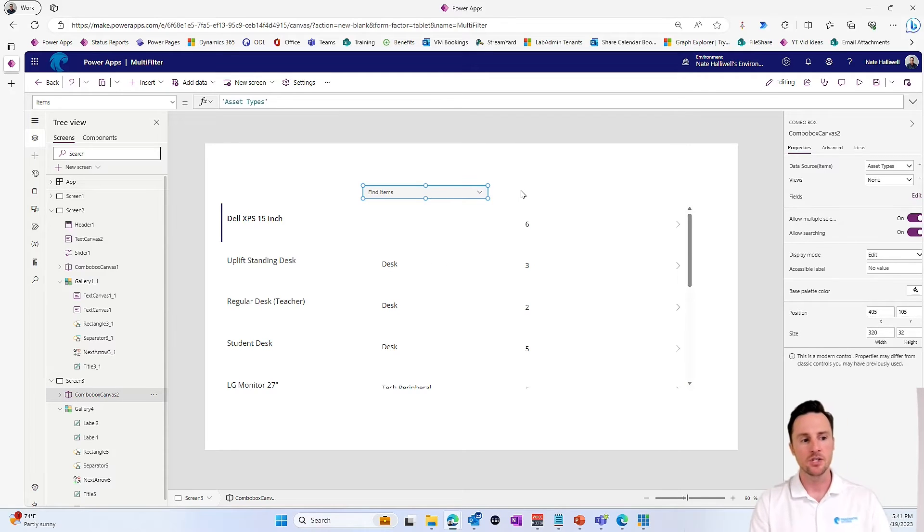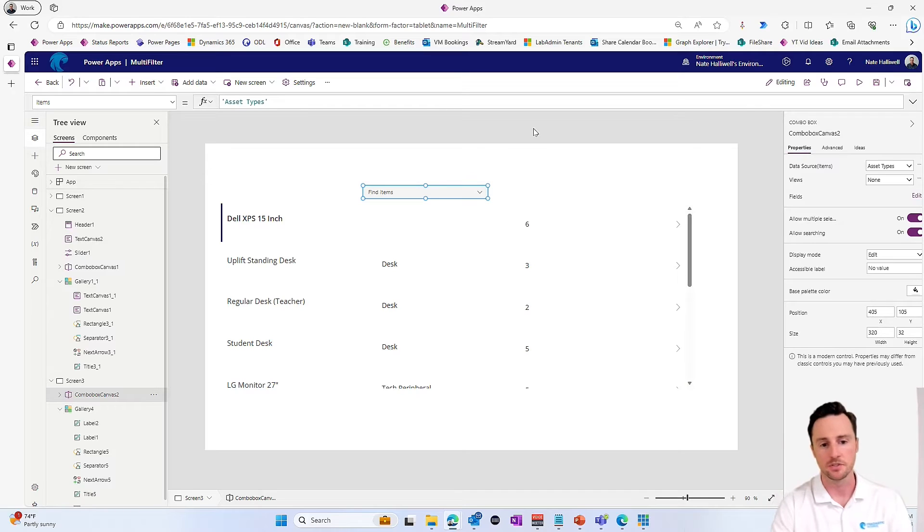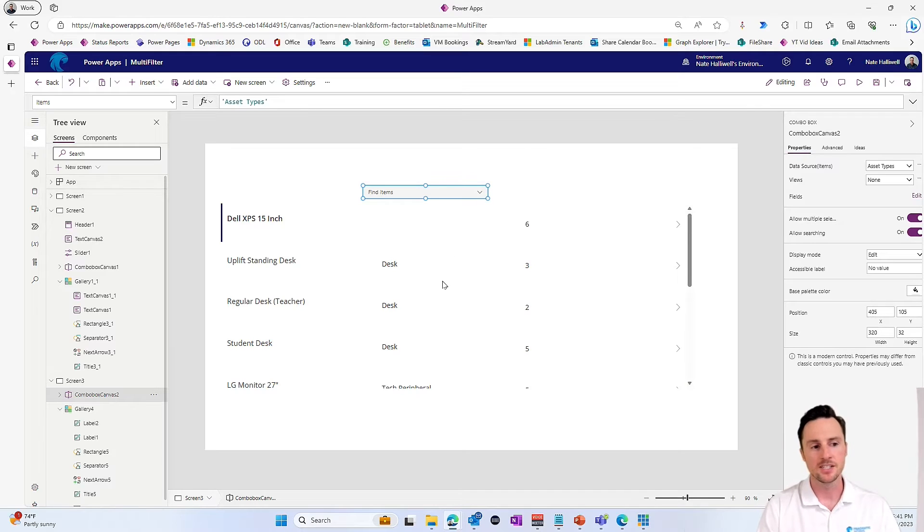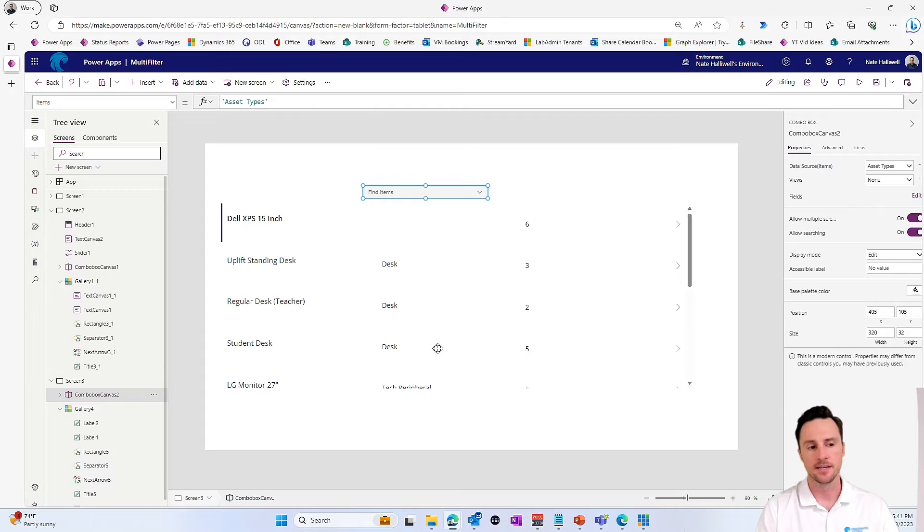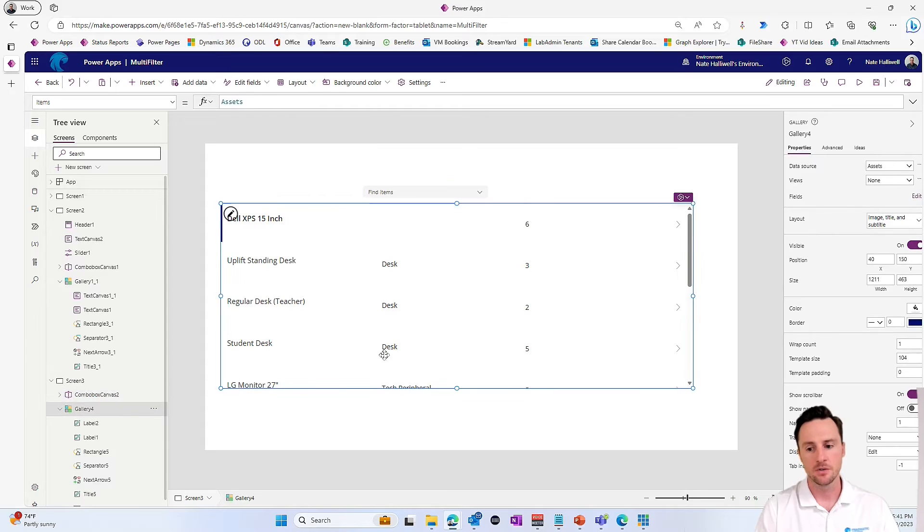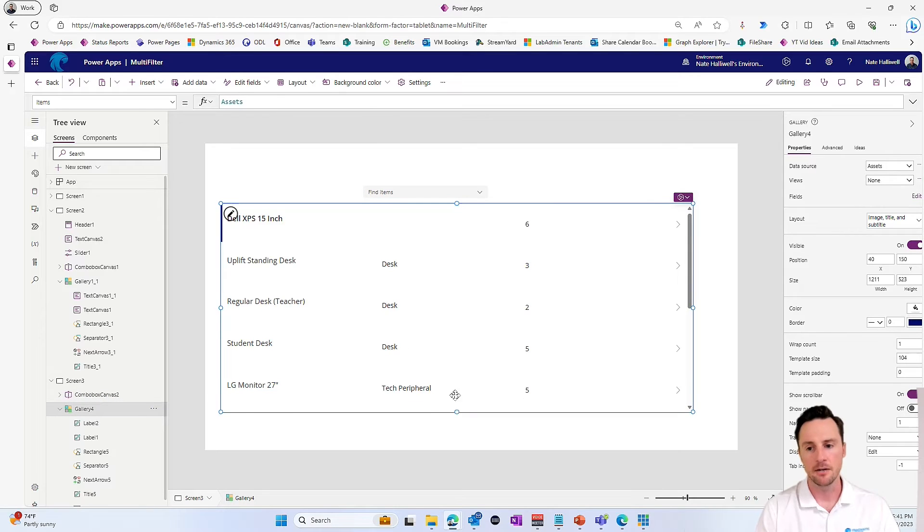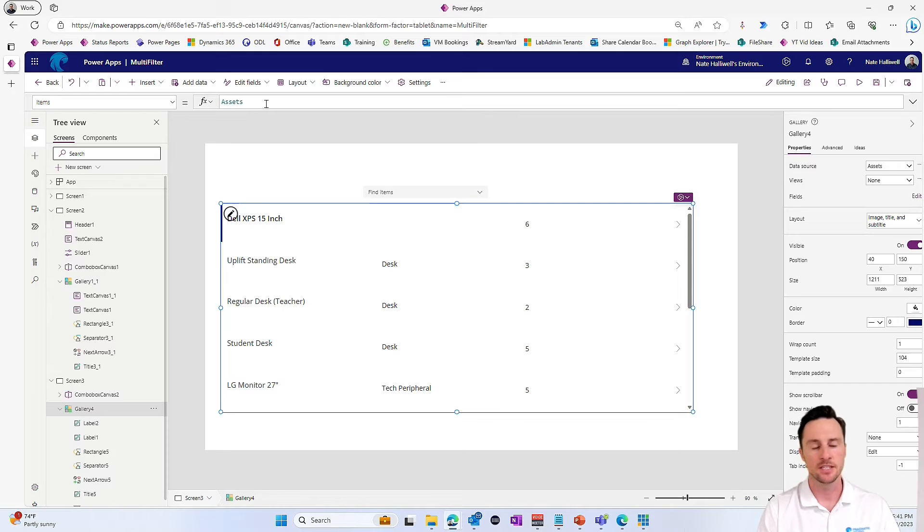So that's step one is to make sure that your combo box allows for multiple selections. The next thing is we want to filter this data. So let's go to our gallery and I'm going to go to the items property. Right now it's just connected to the assets table.